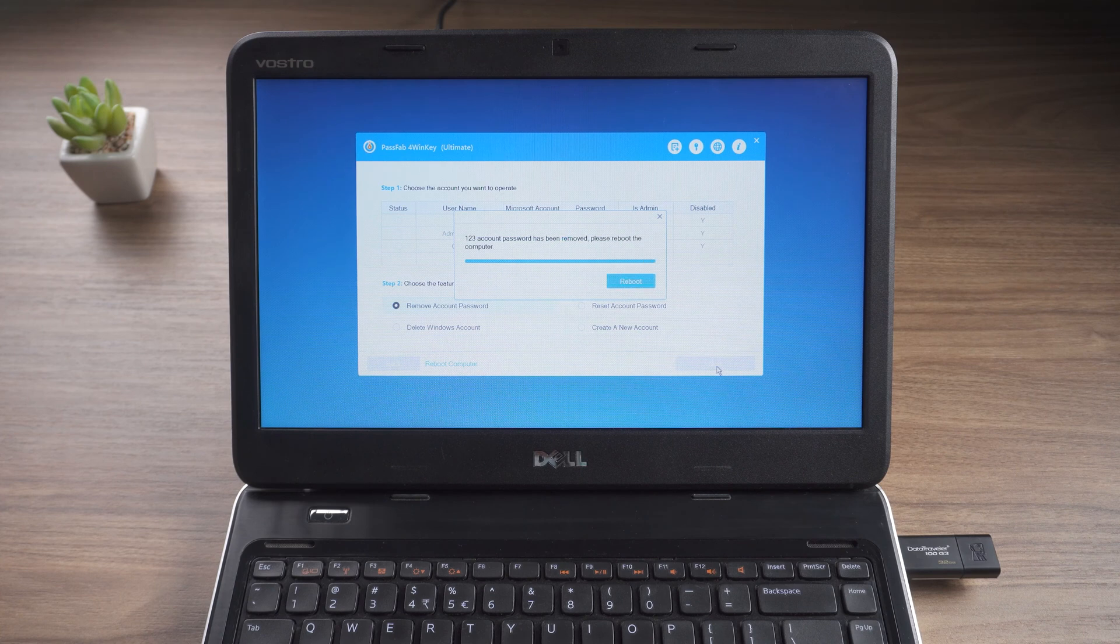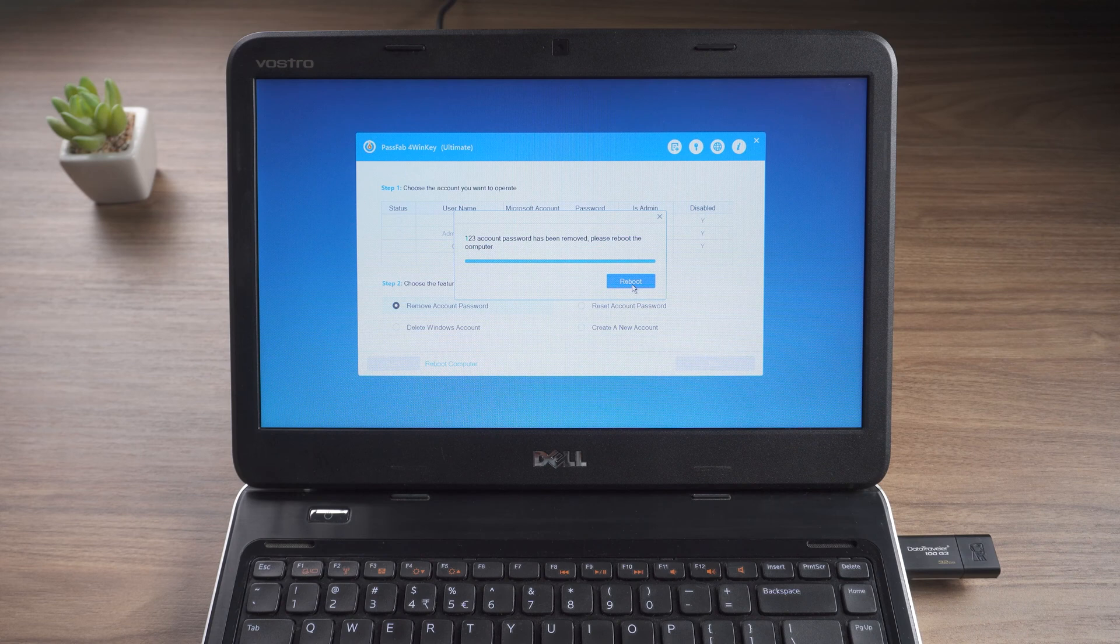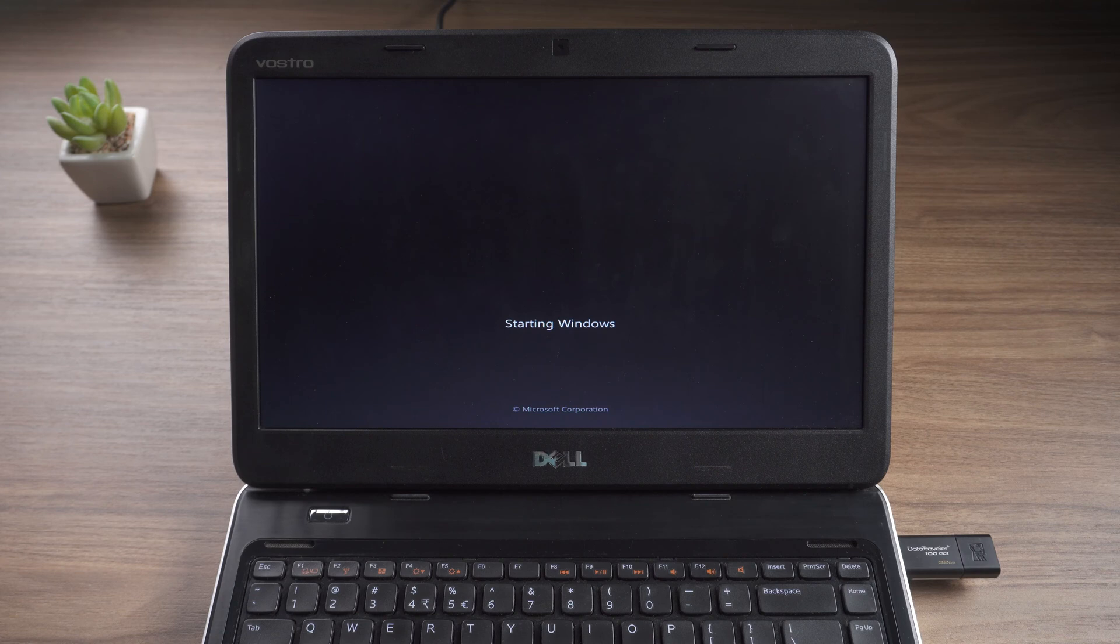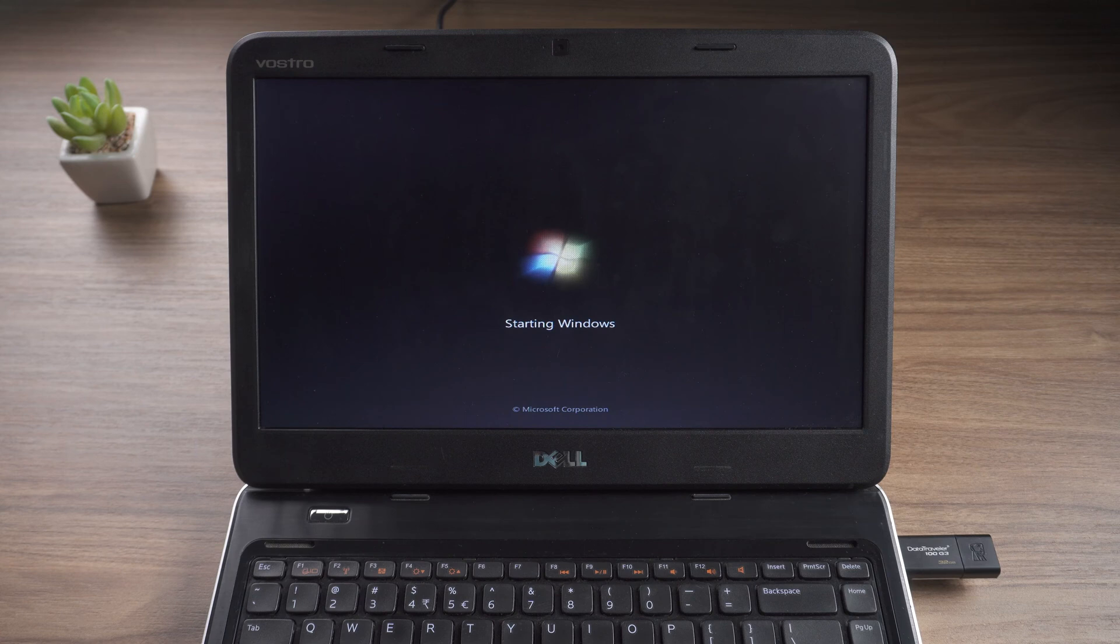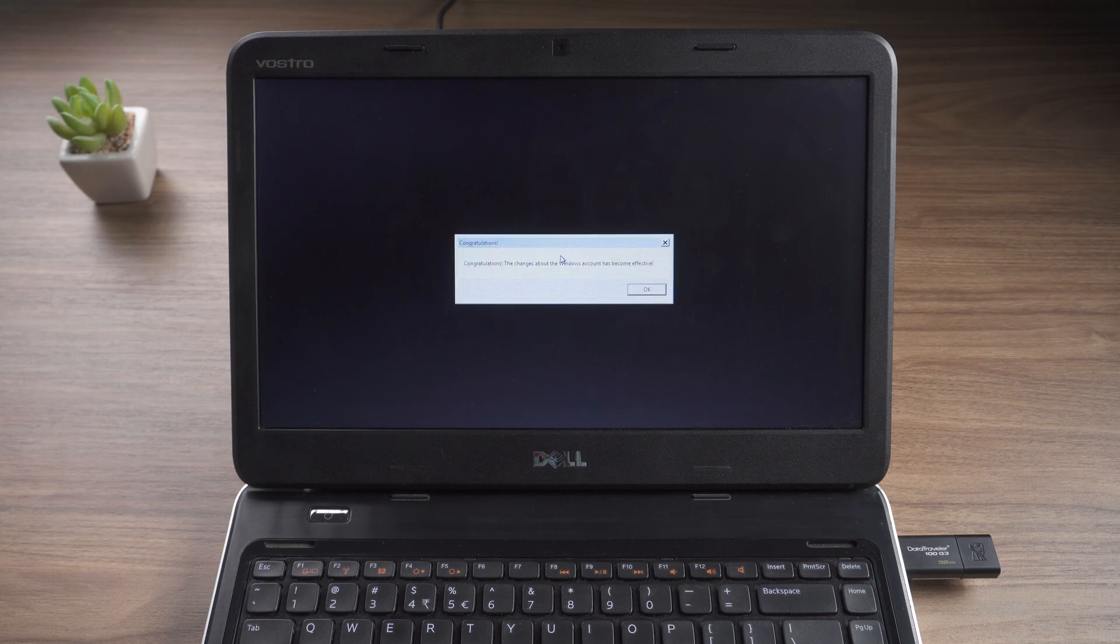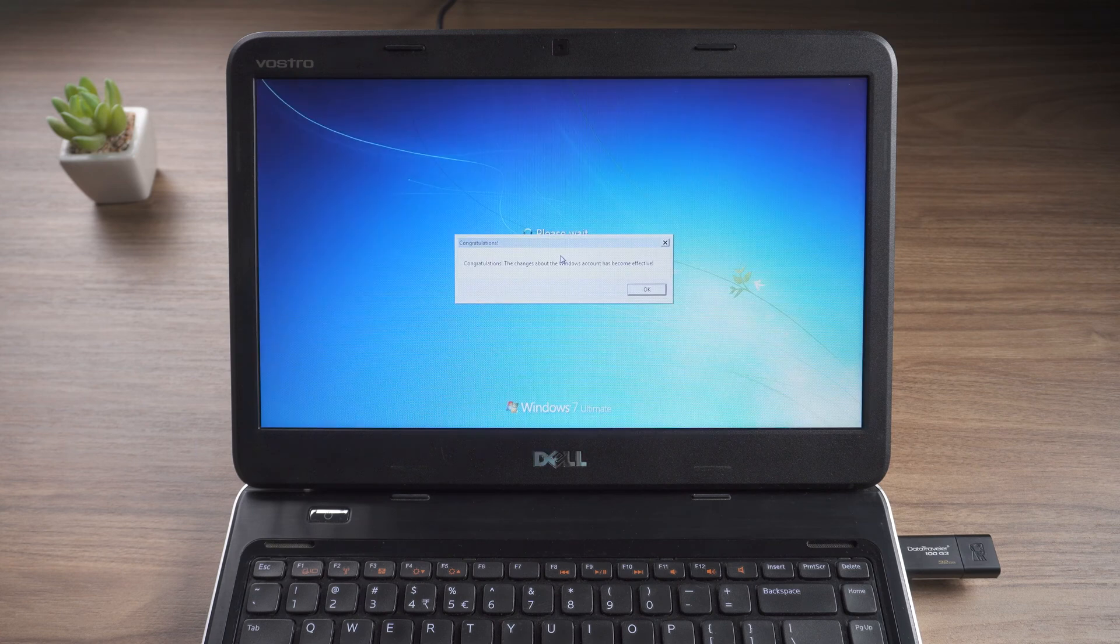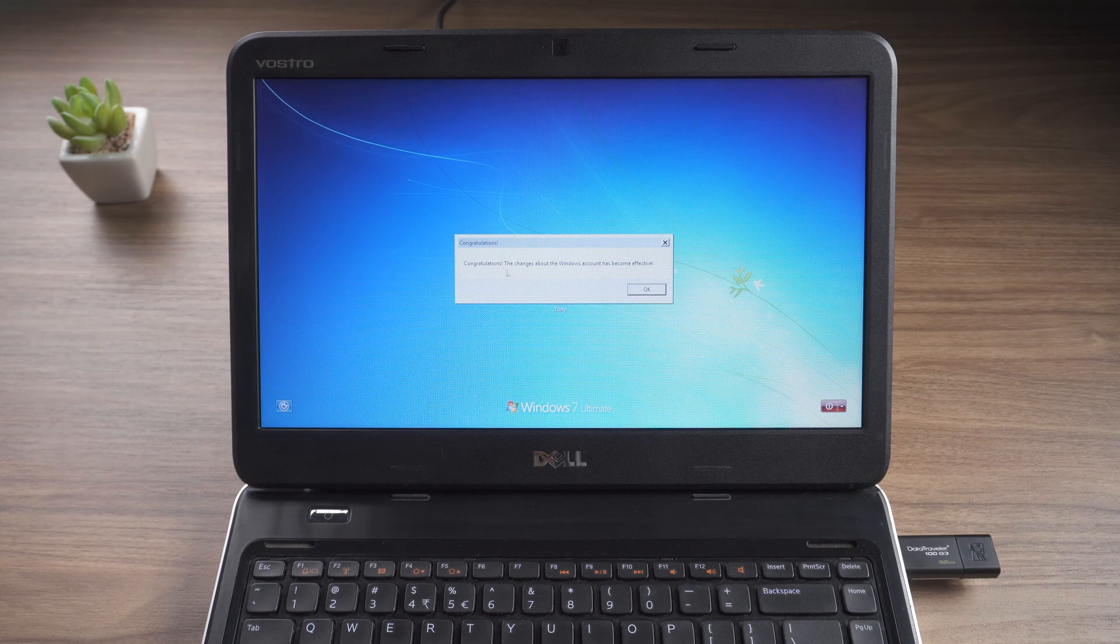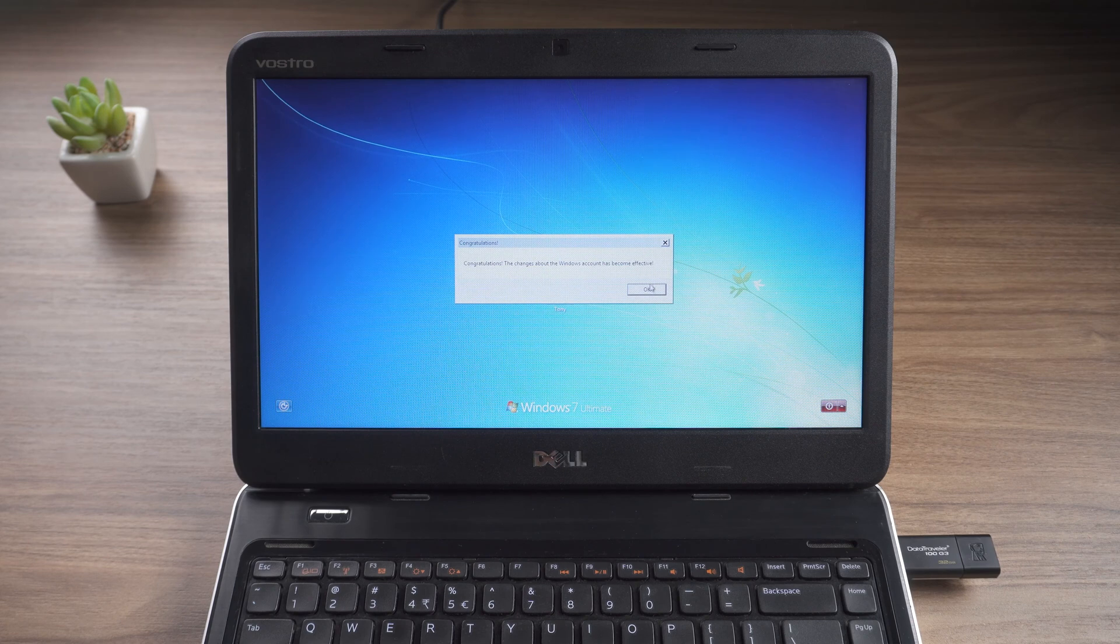And then click reboot. Enter the code. Successfully entered the Windows 7 system.